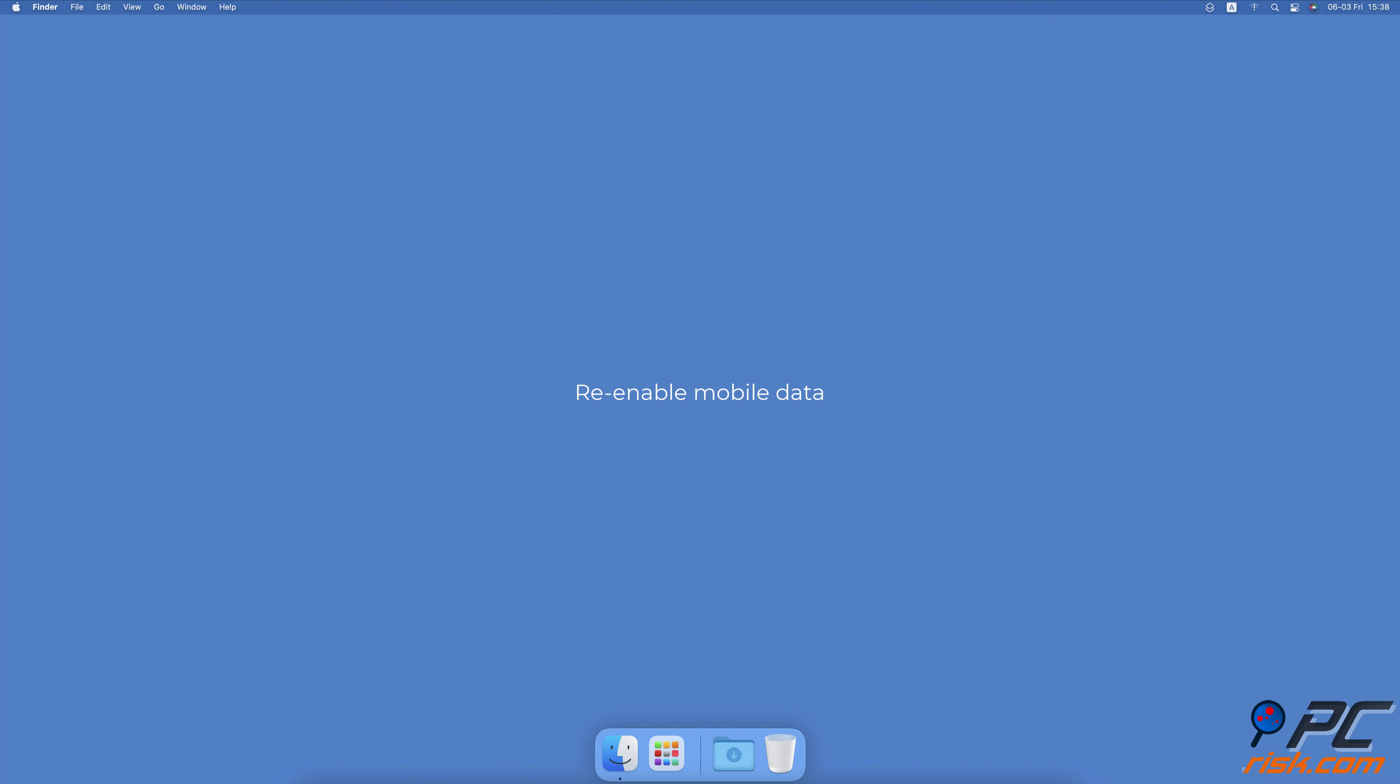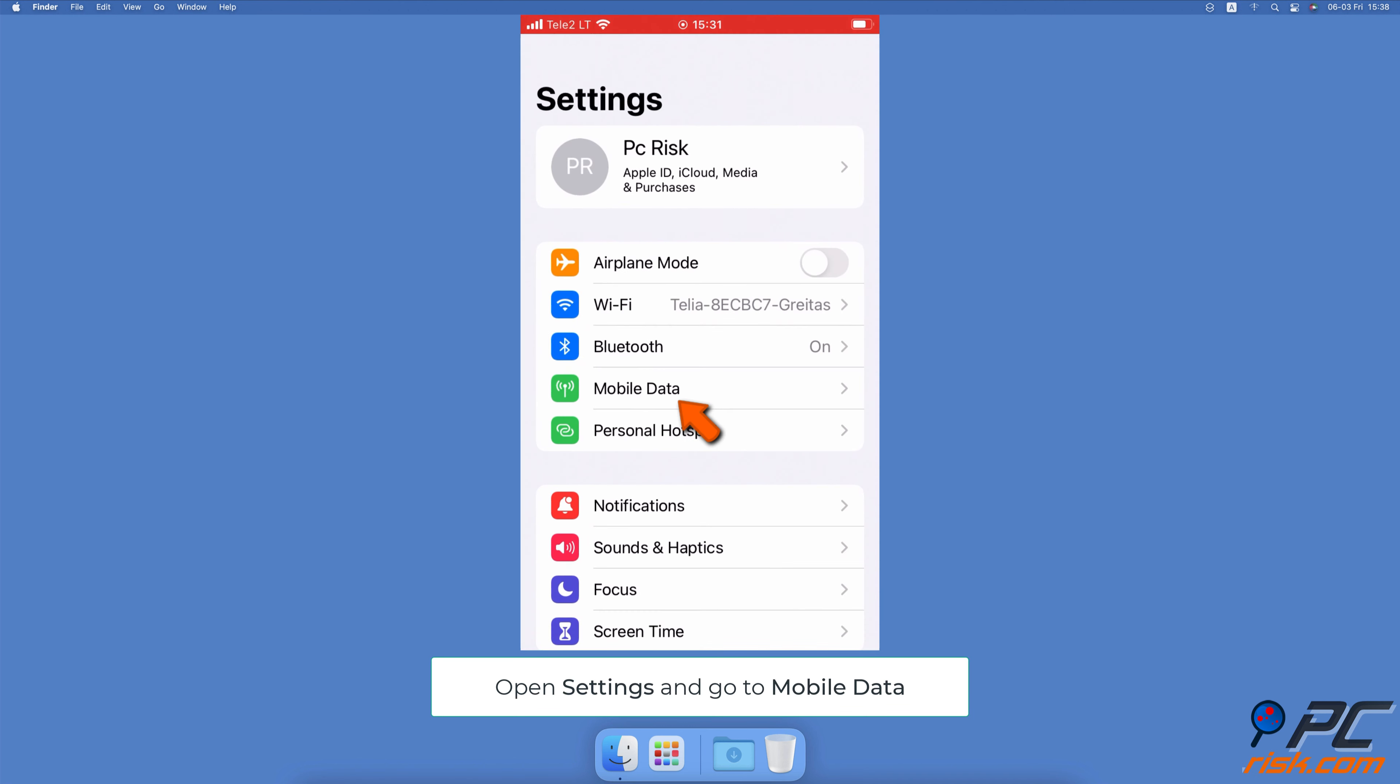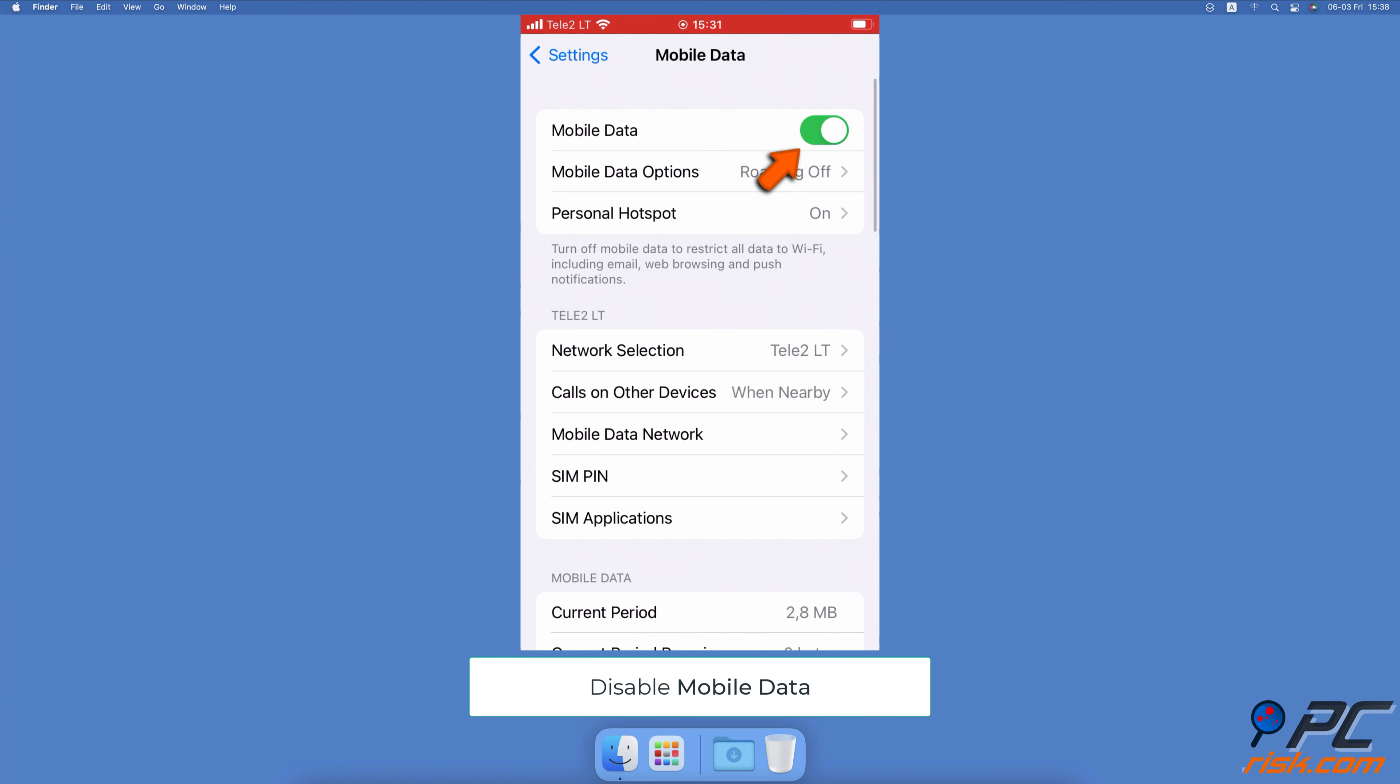Re-enable Mobile Data. Open the Settings app on your iPhone, tap on Mobile Data. Next to Mobile Data, toggle the slider to disable the option. After a minute, toggle the switch to turn on Mobile Data again.